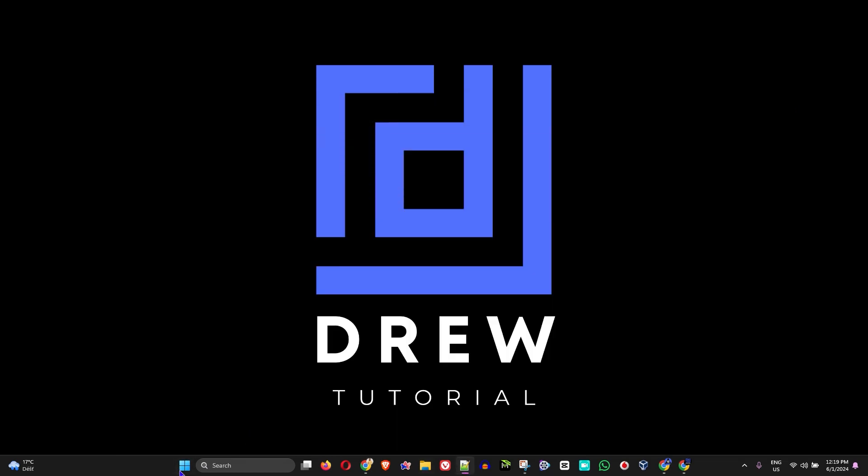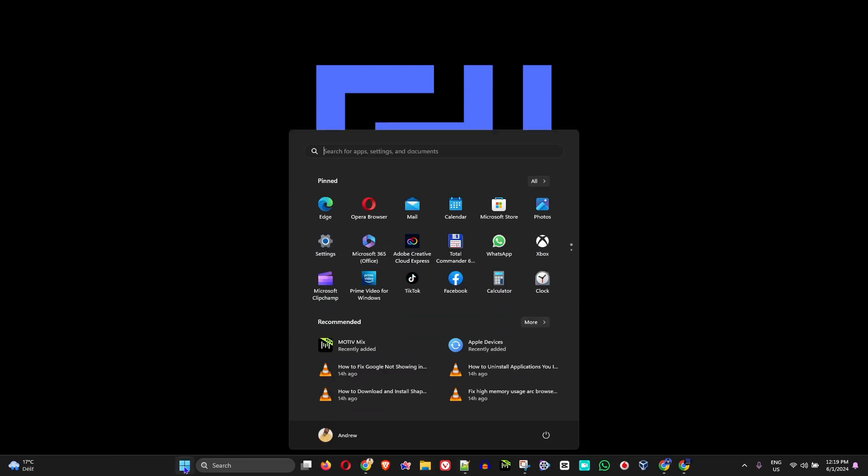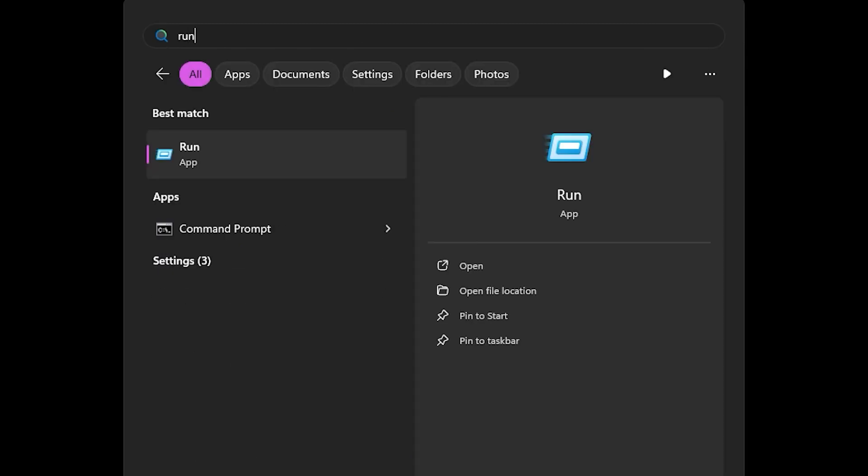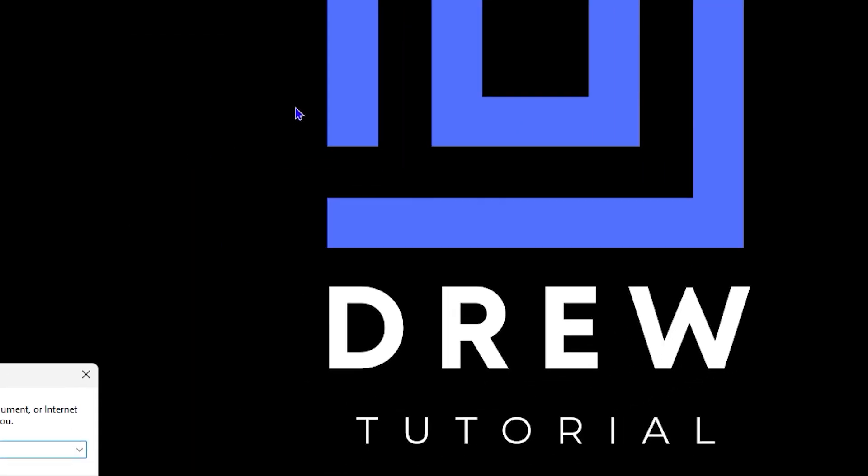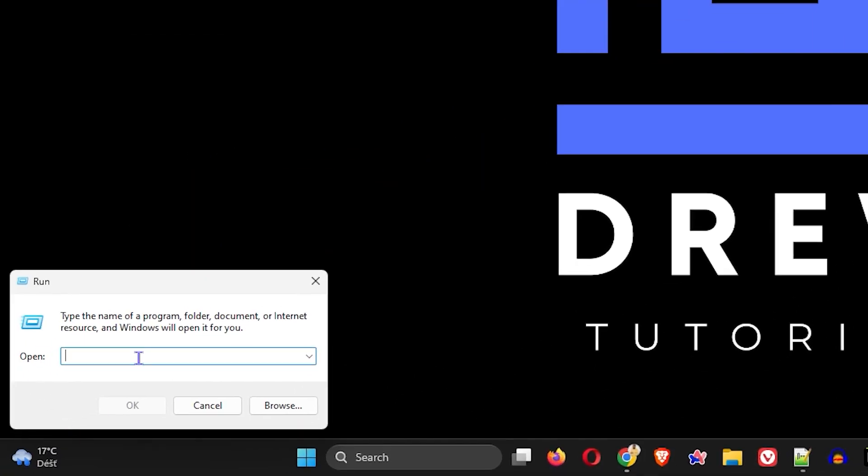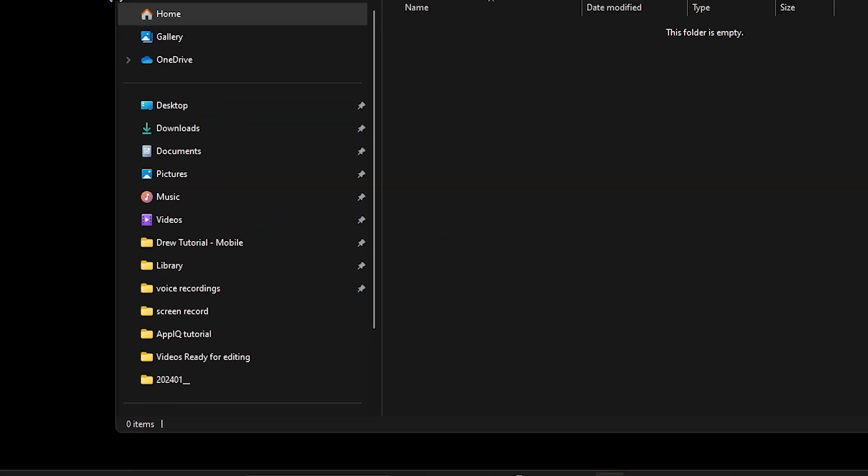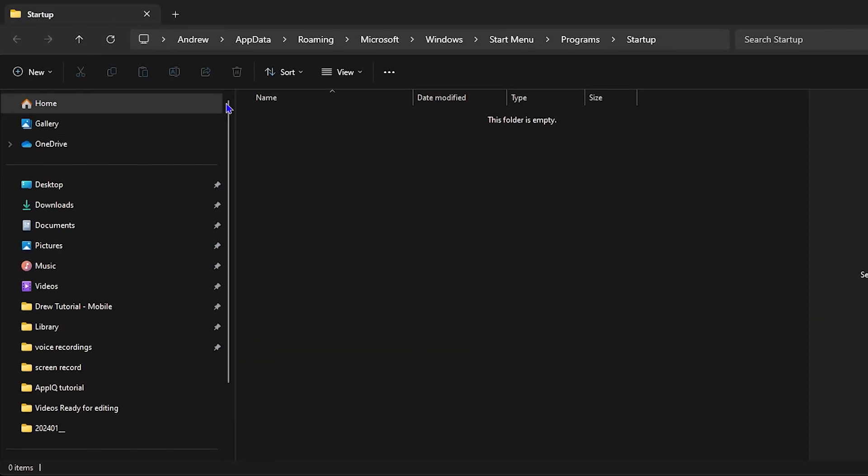So the next thing is, go ahead and click the Windows icon on your taskbar and simply type in run. You will find the run app here. Click the run here and within run you want to simply type shell:startup. So once you go ahead and type in shell:startup, hit the enter key and it will take you into program startup folder.